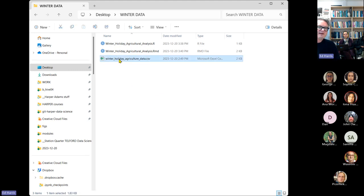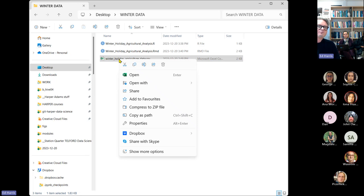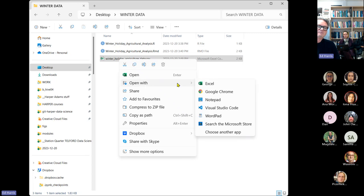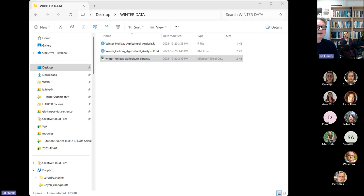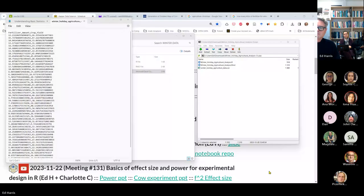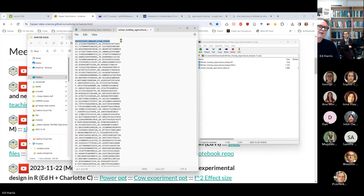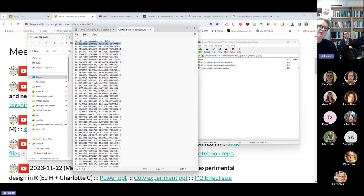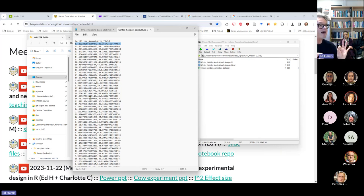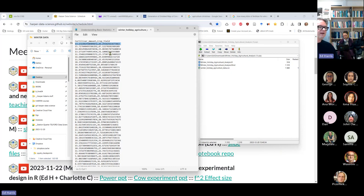I'm going to right-click on that CSV file, choose 'Open With', and choose Notepad — just to demonstrate something. Here in Notepad, you can see that on the first row there is a header with the variable names separated by a comma — comma-separated values. On every subsequent row there are two precise values. I'll open it in Excel in a second, but first I just want to demonstrate it's just text.